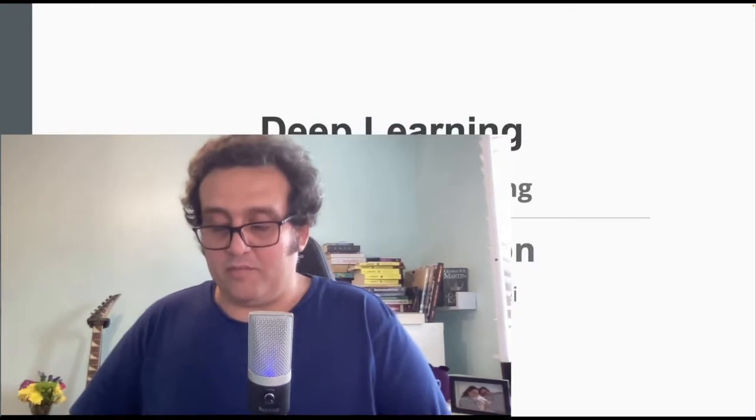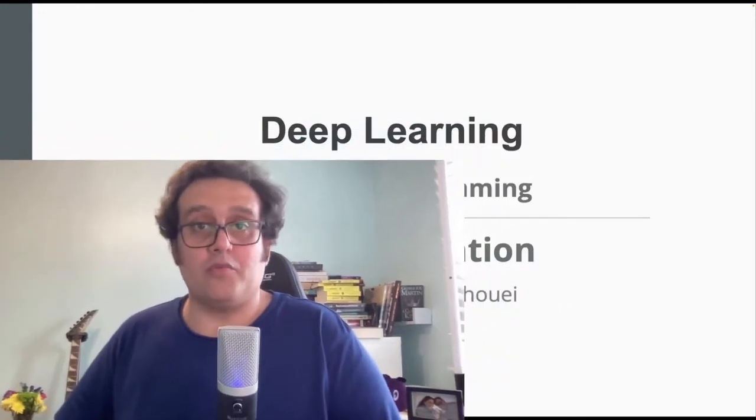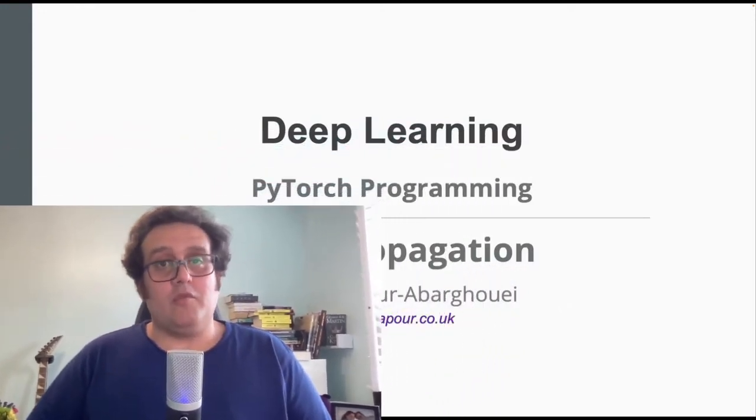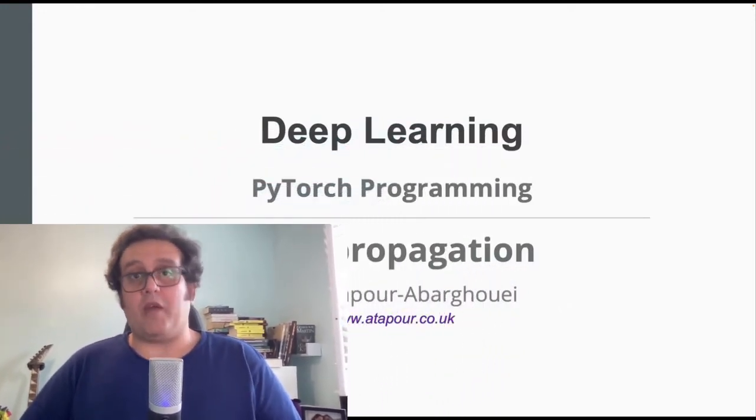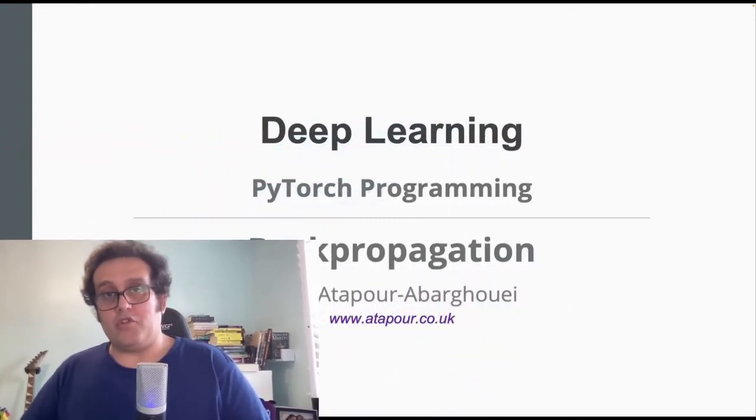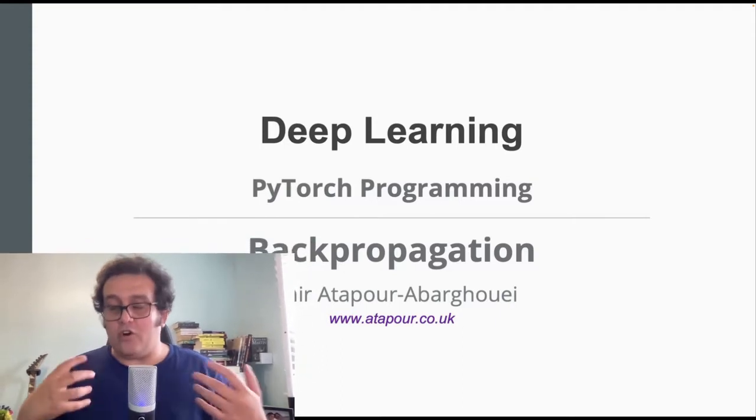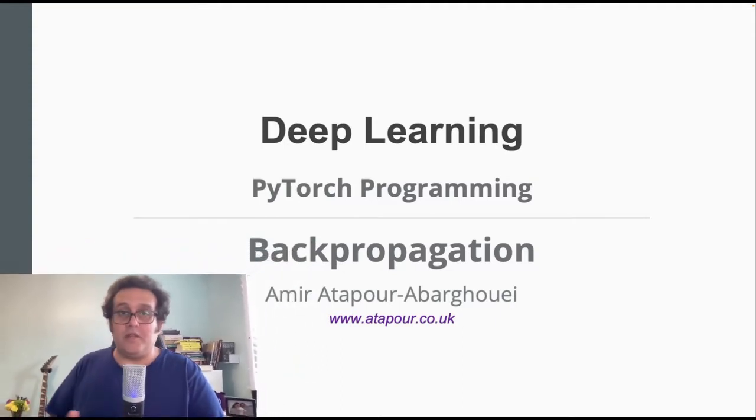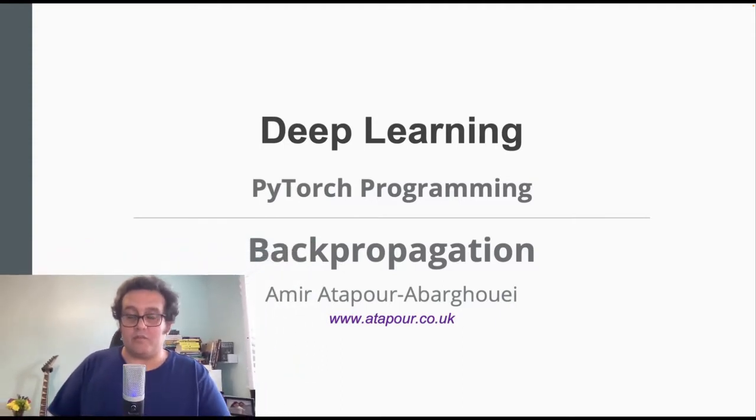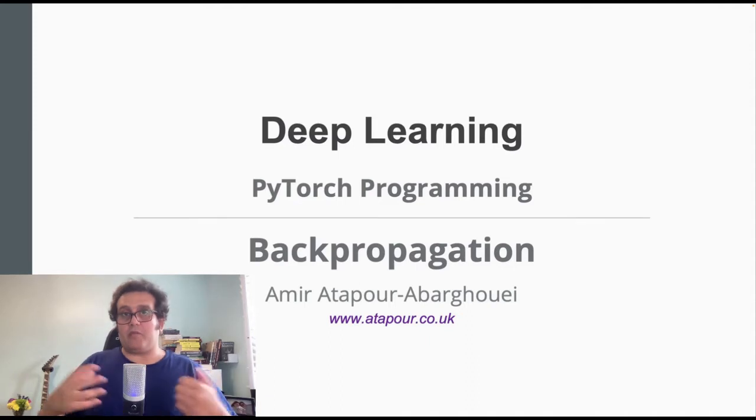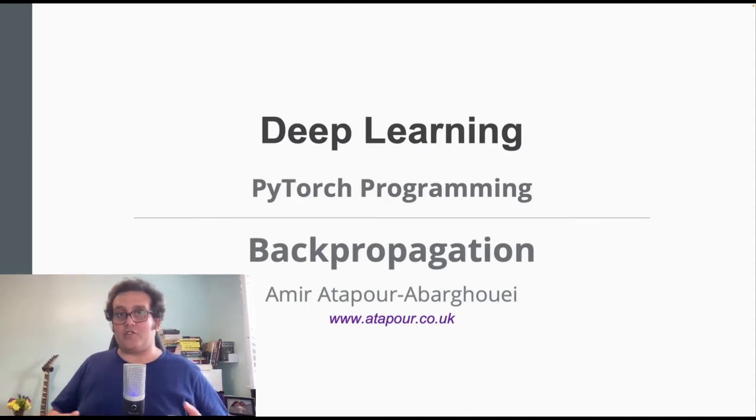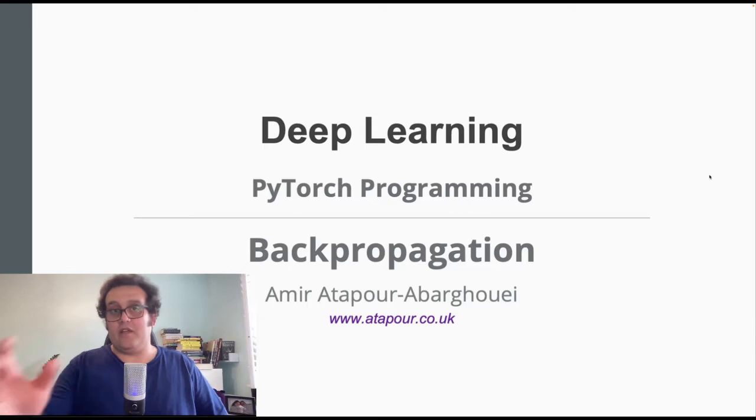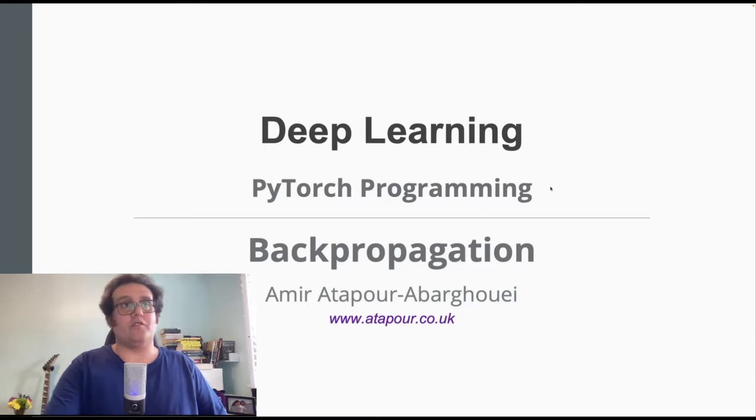Hello everybody and welcome to our next video in our series on deep learning, PyTorch programming. Today we're going to be talking about backpropagation, which is obviously at the heart of many deep learning algorithms and methodologies. Without backpropagation, training efficiently is not possible for a lot of cases.